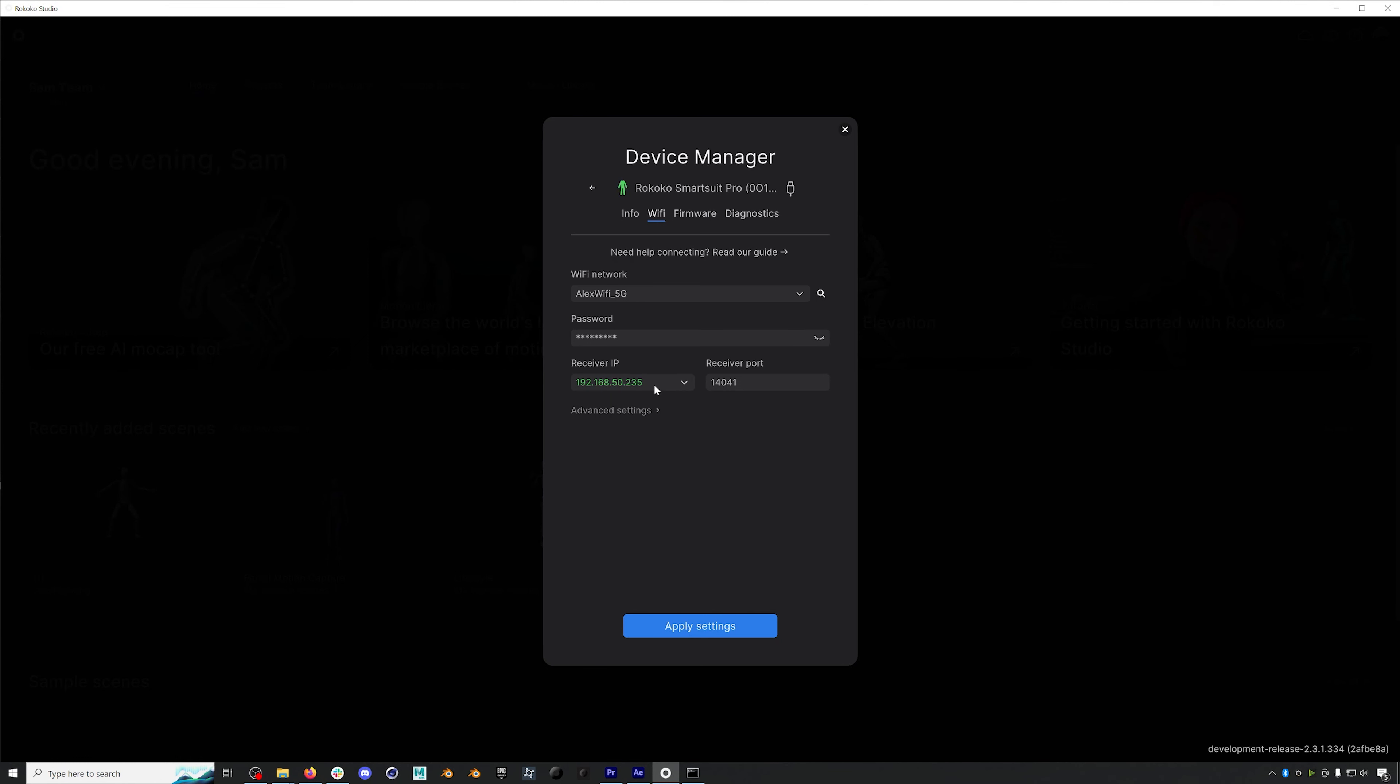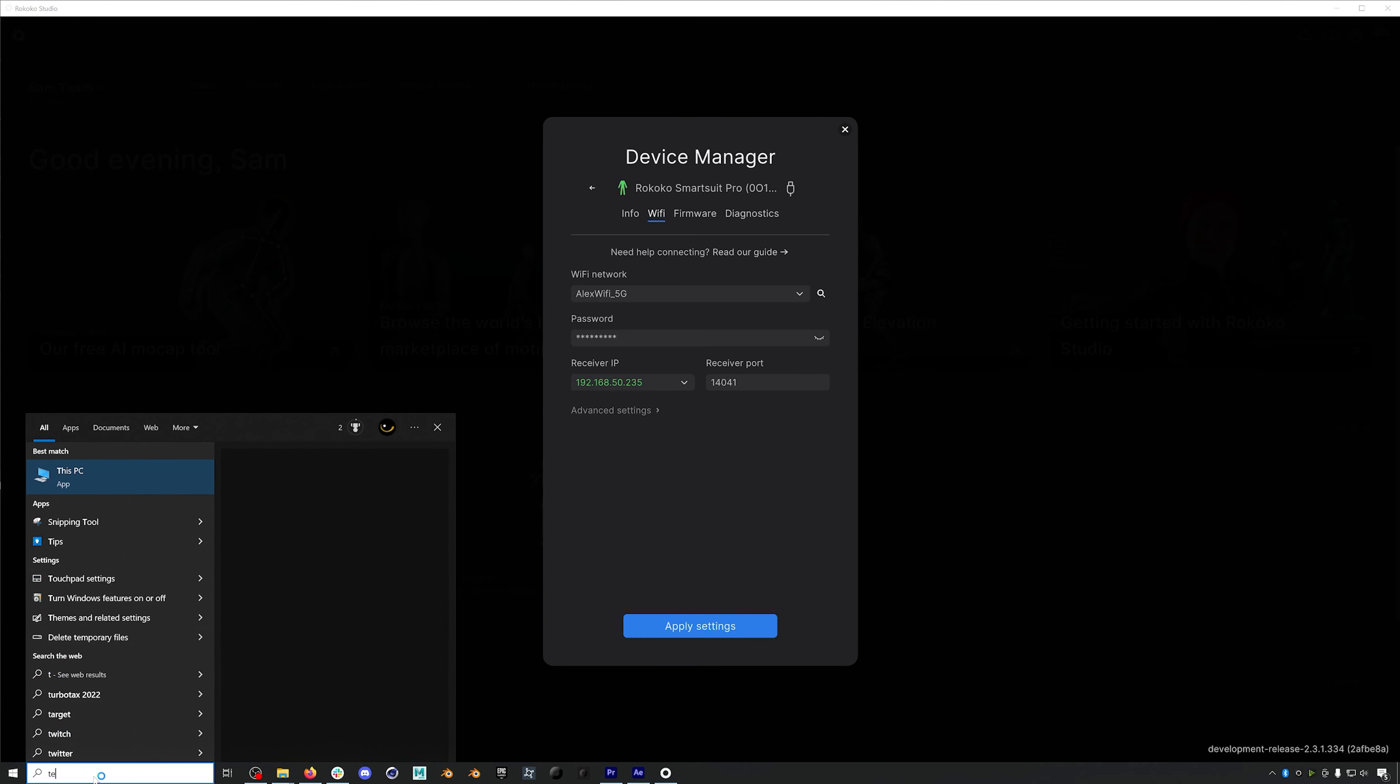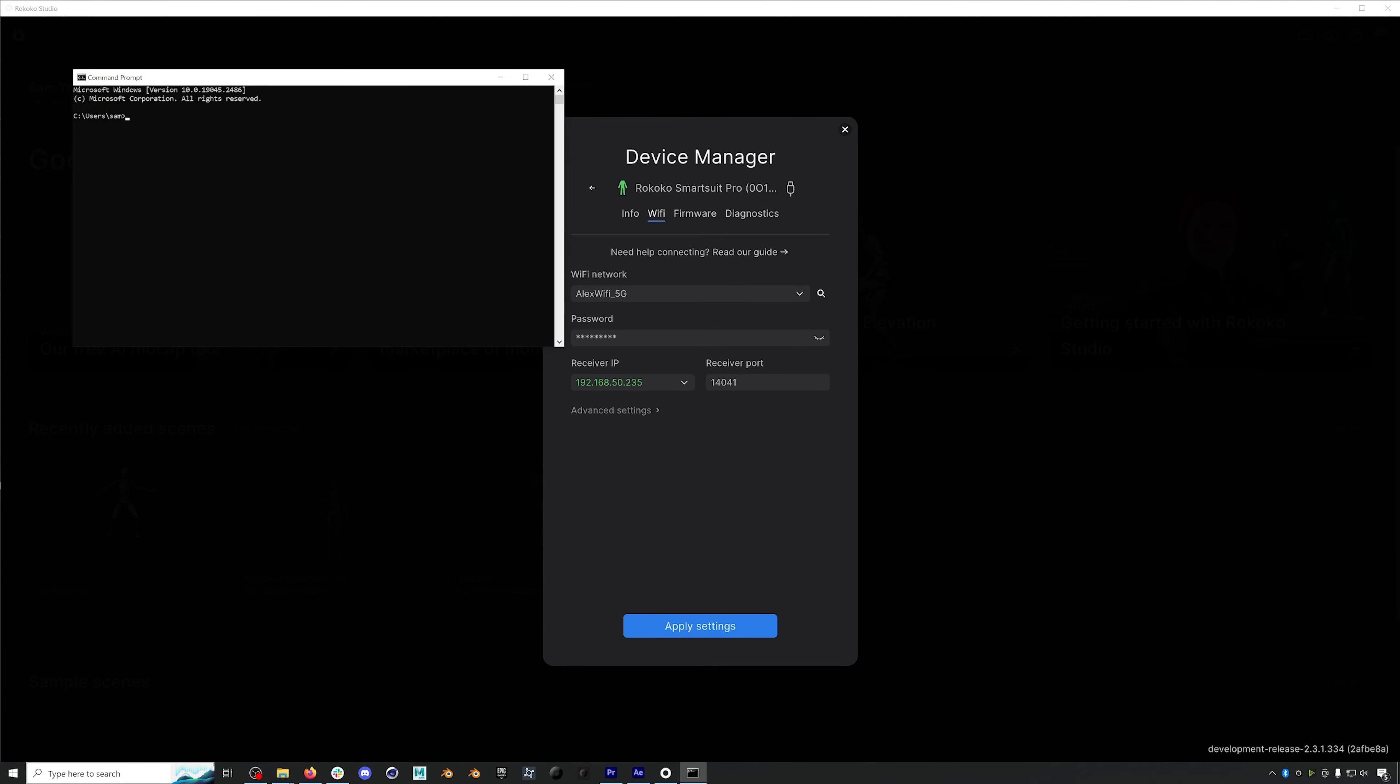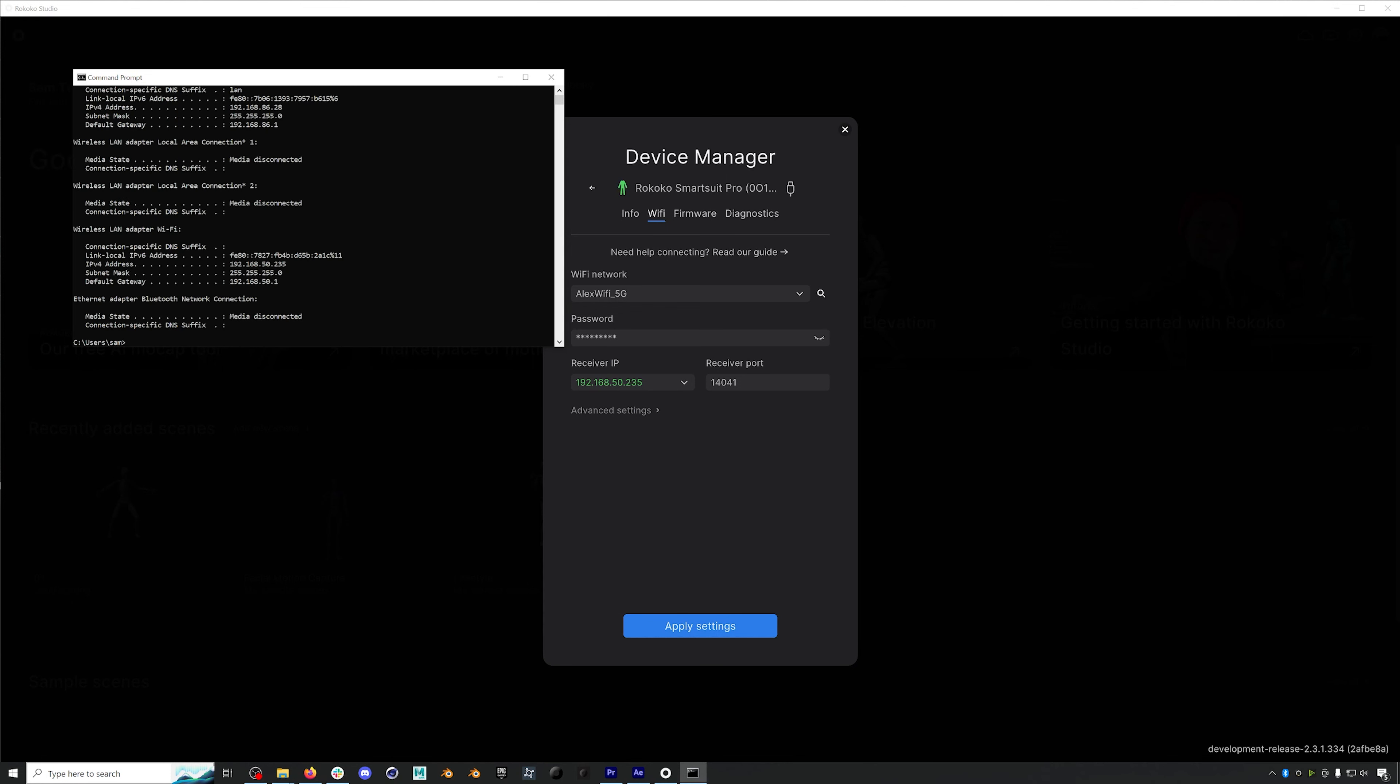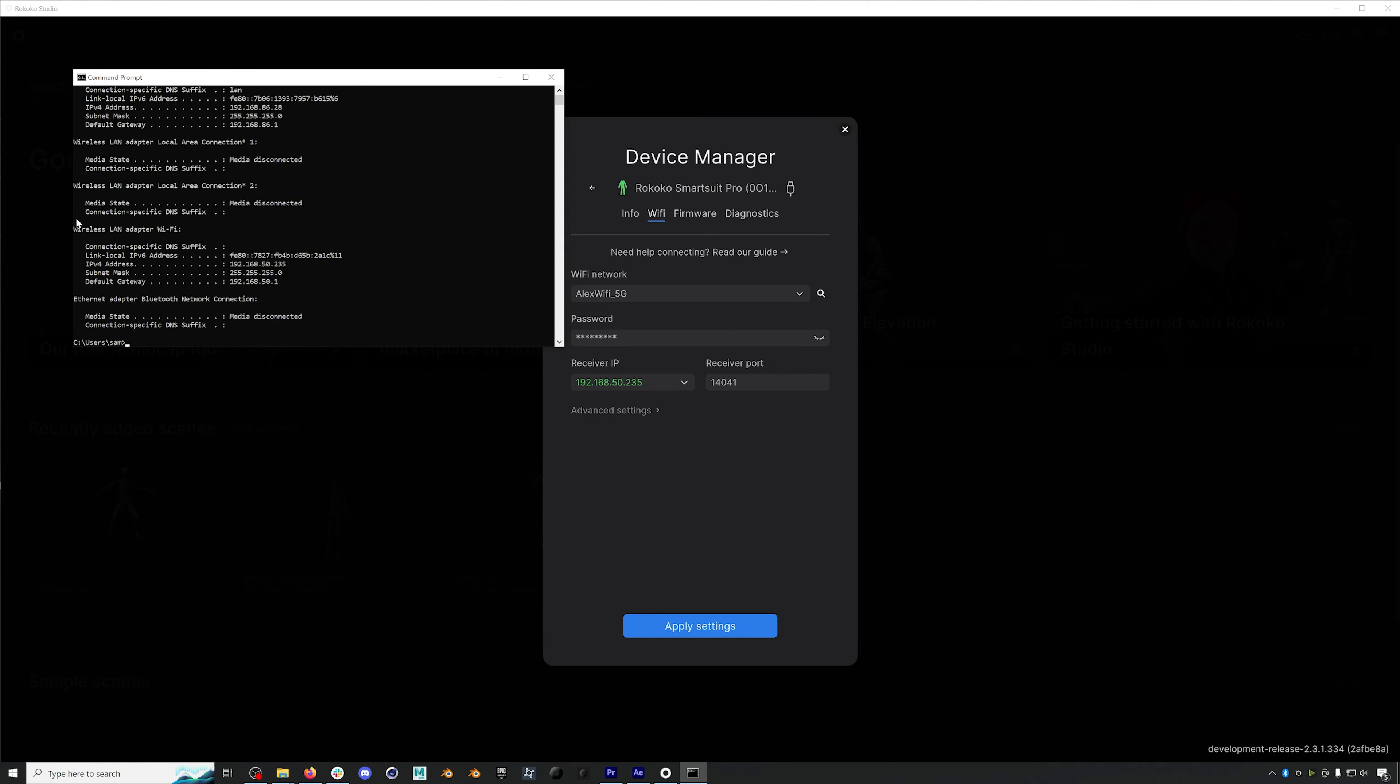So normally you should just be able to select the top option and be fine. However, depending on your network setup, there might be multiple options here. One method is just to select each one in the drop down. However, you can also find your IP address by opening up the command prompt and typing in IP config. This will display information for any of your connections. Here you can see my Ethernet connection, but I'm interested in my Wi-Fi connection, specifically the IPv4 address. In this case, it's 192.168.50.235, which matches the IP receiver in Rokoko Studios. So we're fine here.